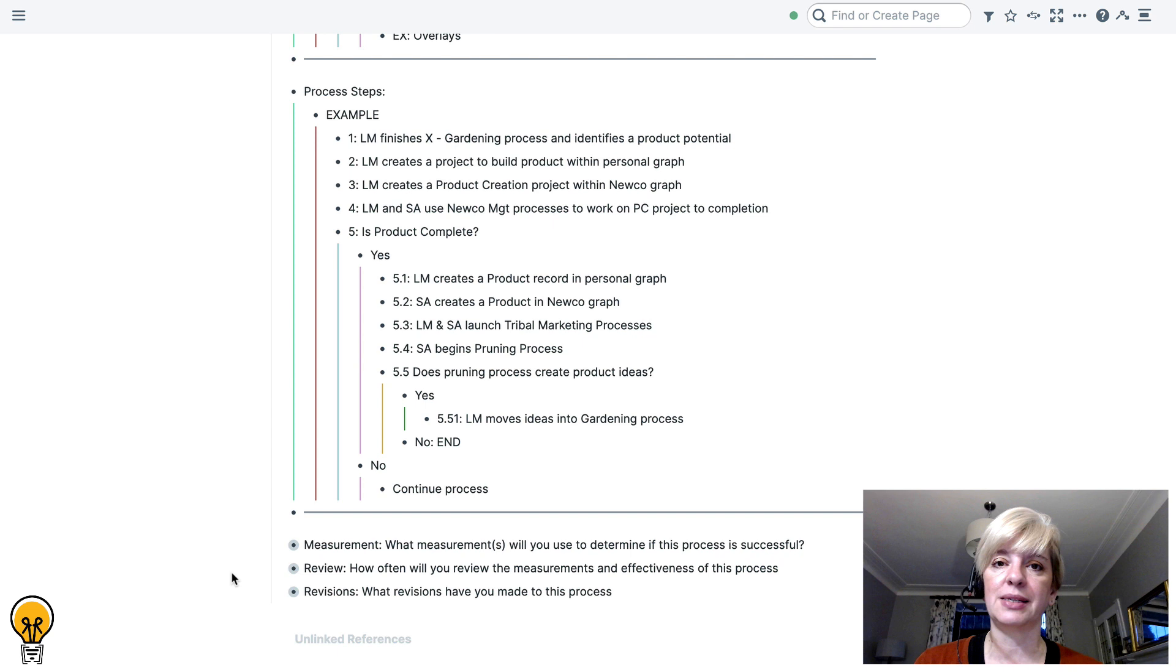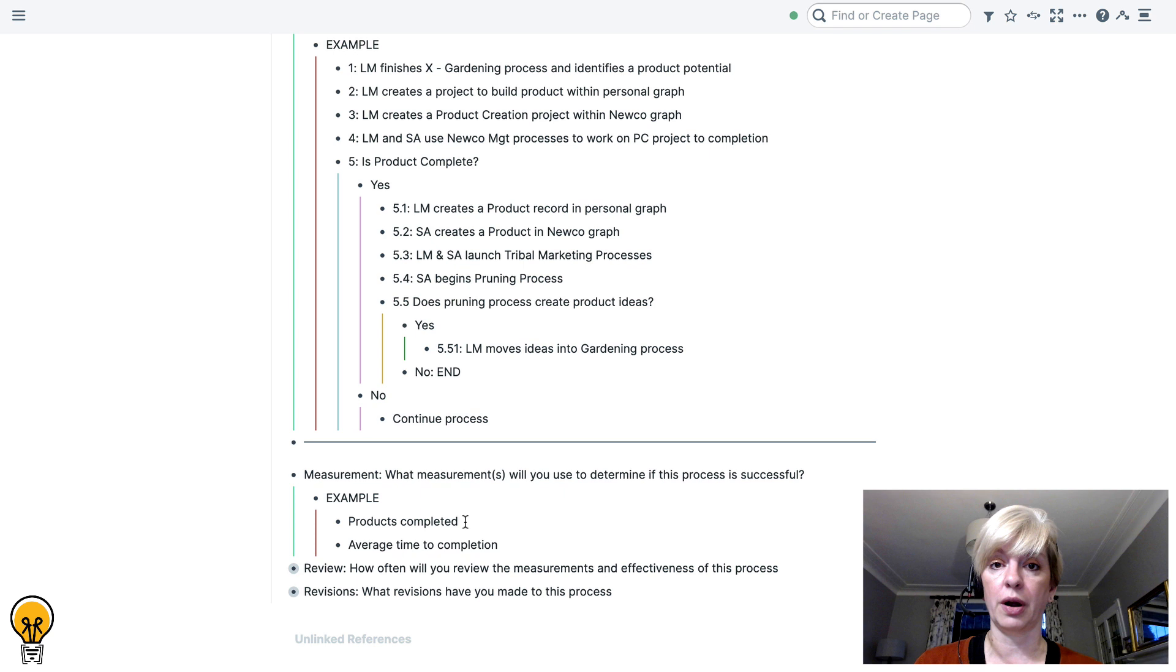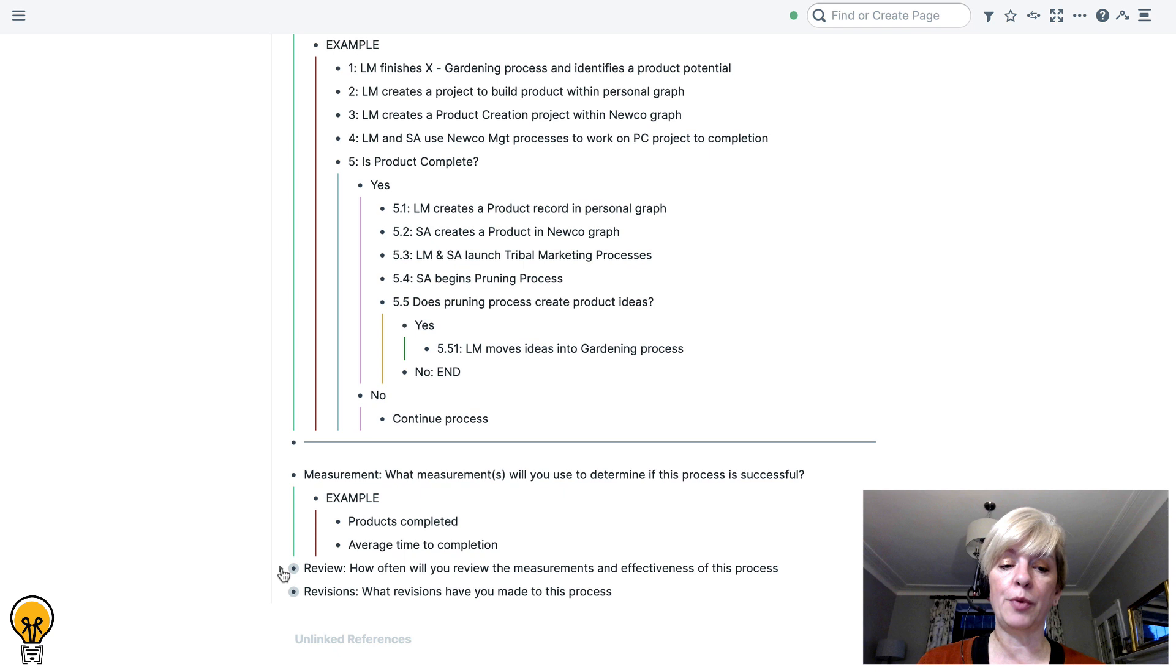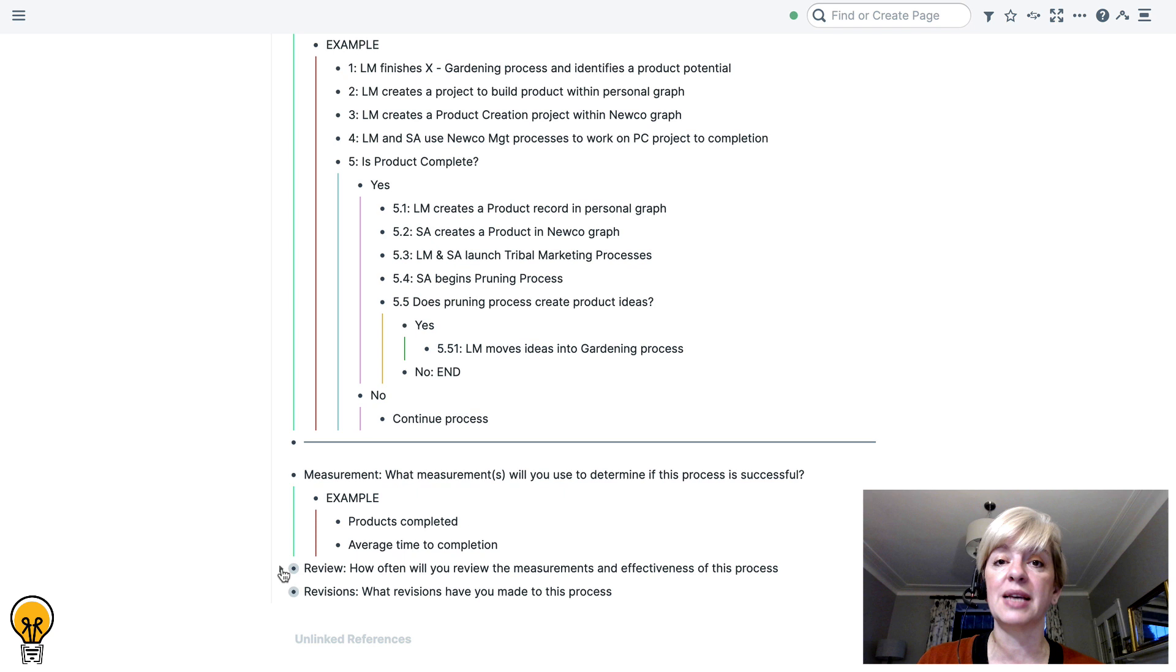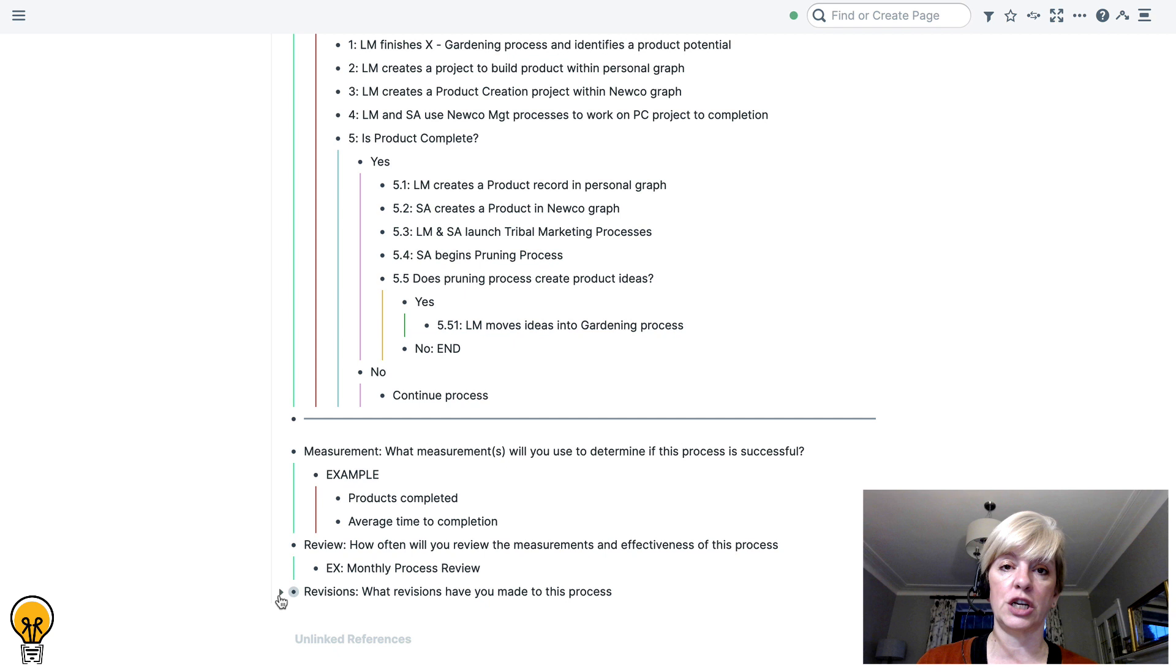Because there is purpose to having process. And the first thing is you need to understand what you are measuring. So what measurements will you use to determine if this process is successful? And the example for this particular process is I'm going to measure the number of products completed and the average time to completion. That is what this particular process helps me measure. And then I'm going to ask myself for the process. How often will I review the measurements and the effectiveness of this process? How often will I go into that cyclical and improvable creation mode? And for me, we look at the processes once a month. We review them and say, how are they? Is there anything that's going wrong? Is there anything we need to fix? And also, it's really important that on your process page, you keep the number of revisions. So every time you make a change to this process, mark it down with the date.